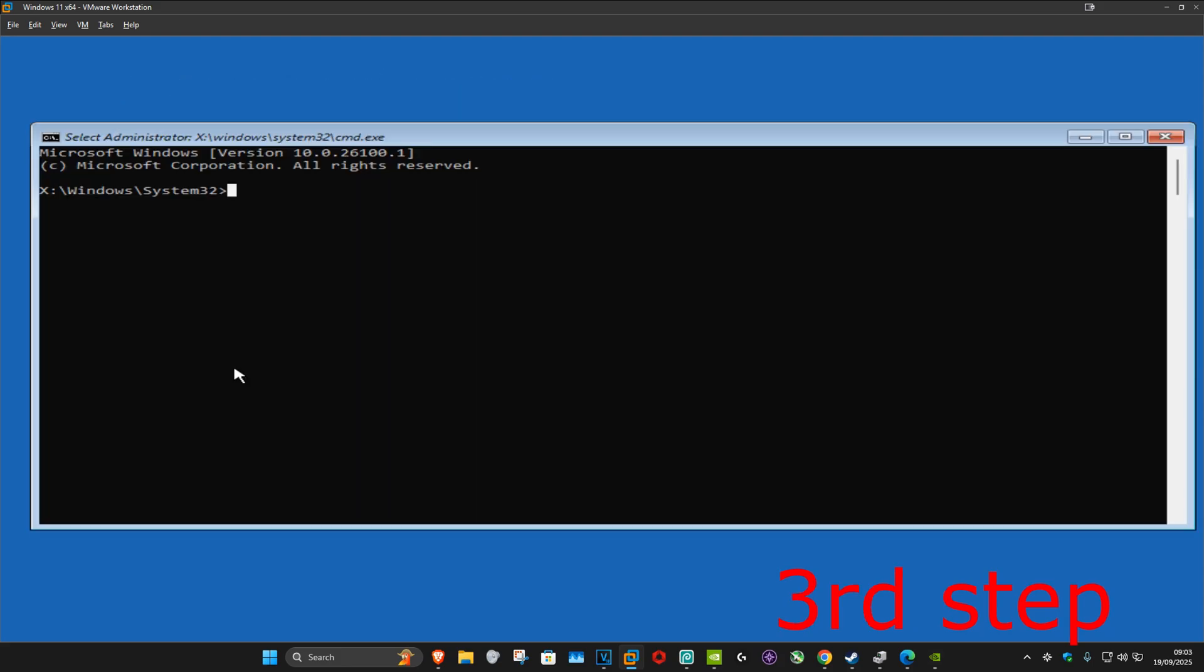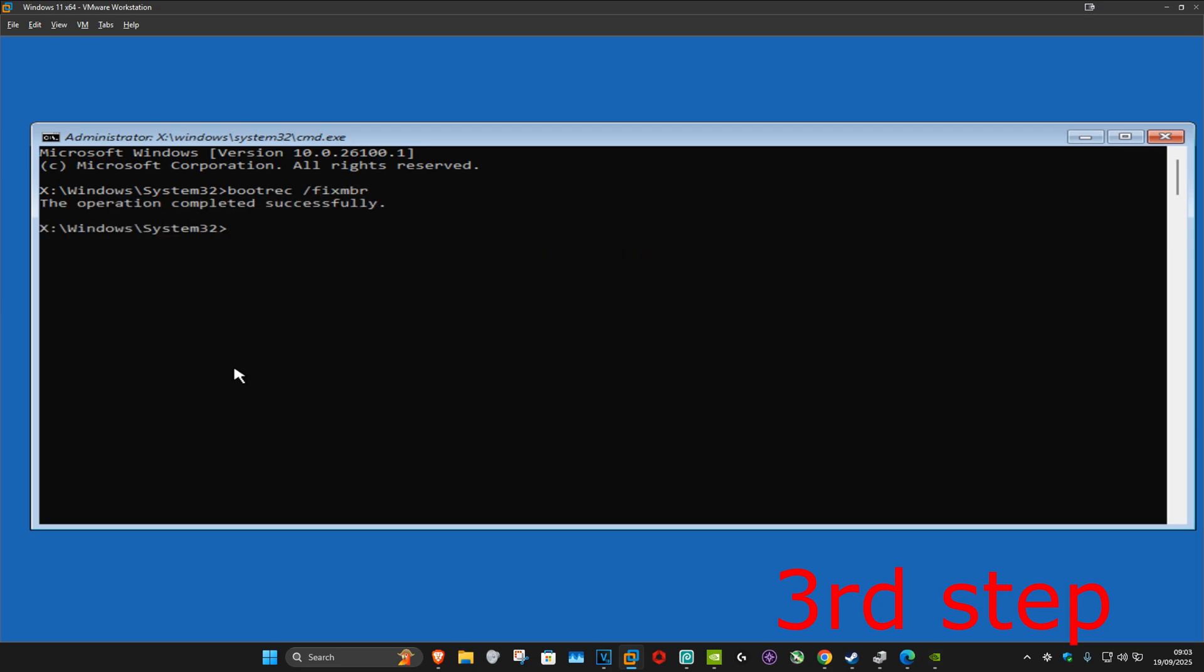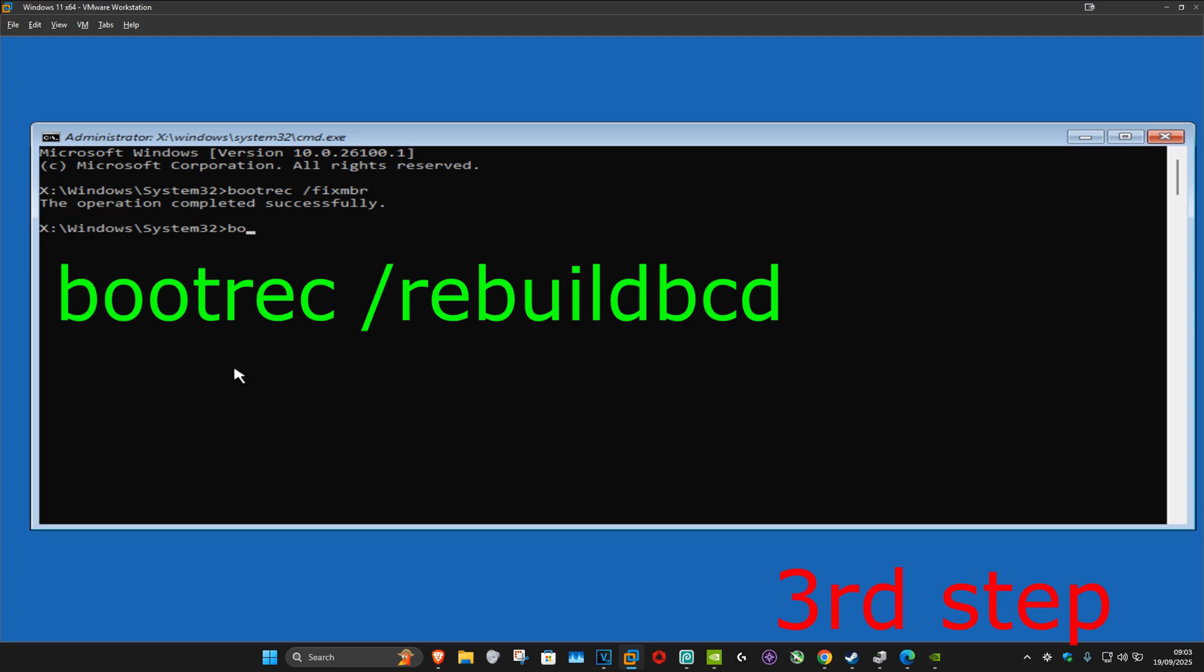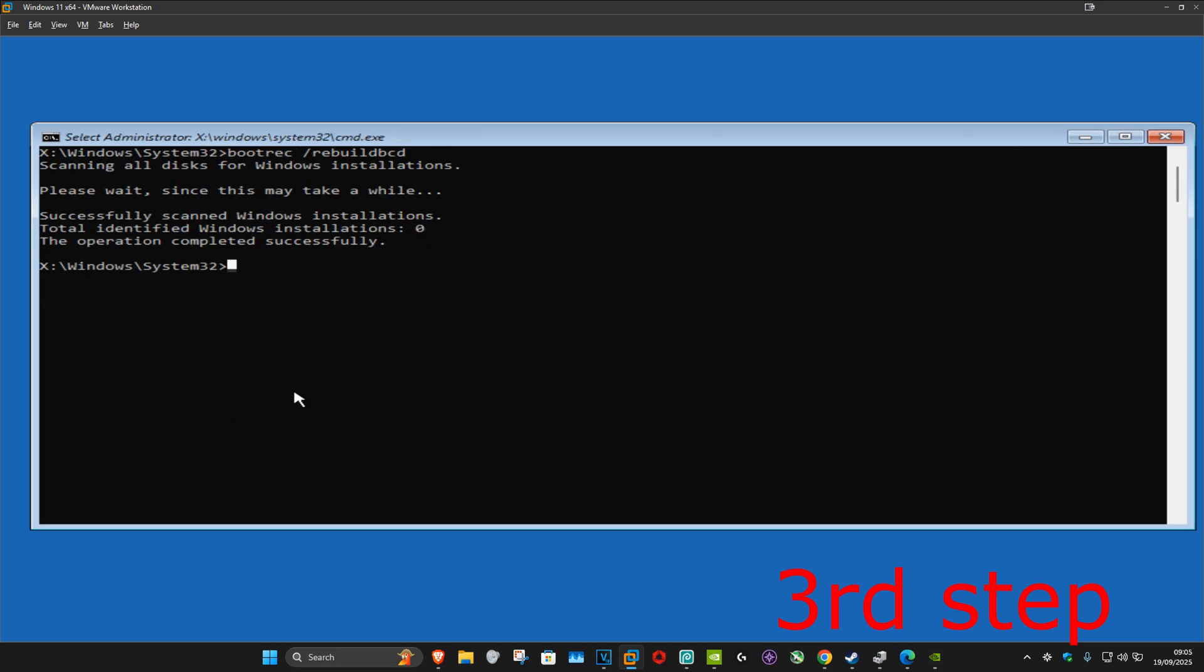Once we're here you want to type in bootrec space forward slash fixmbr, click on enter. Now you want to type in bootrec space forward slash rebuildbcd, click on enter again, and wait for this to load.